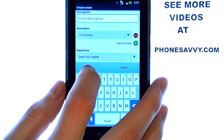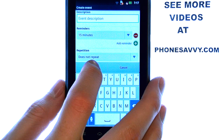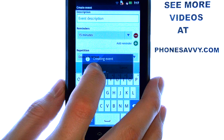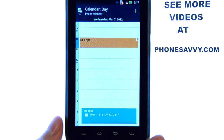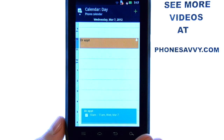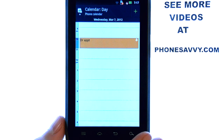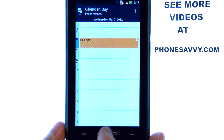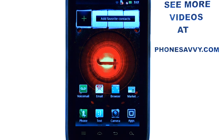When you are done, hit the save option right here and that event will be saved into your schedule. If you want to see more training videos on the Droid 4, visit our website at PhoneSavvy.com.